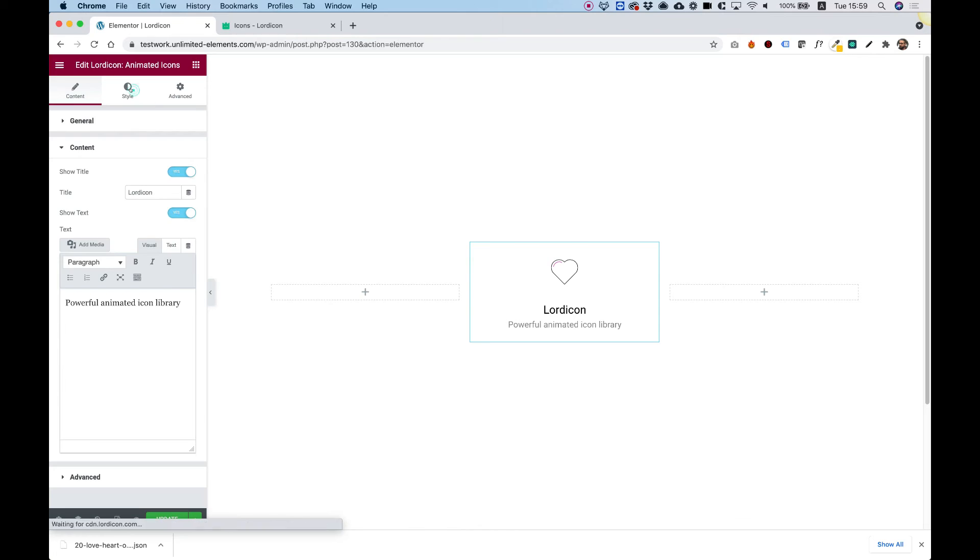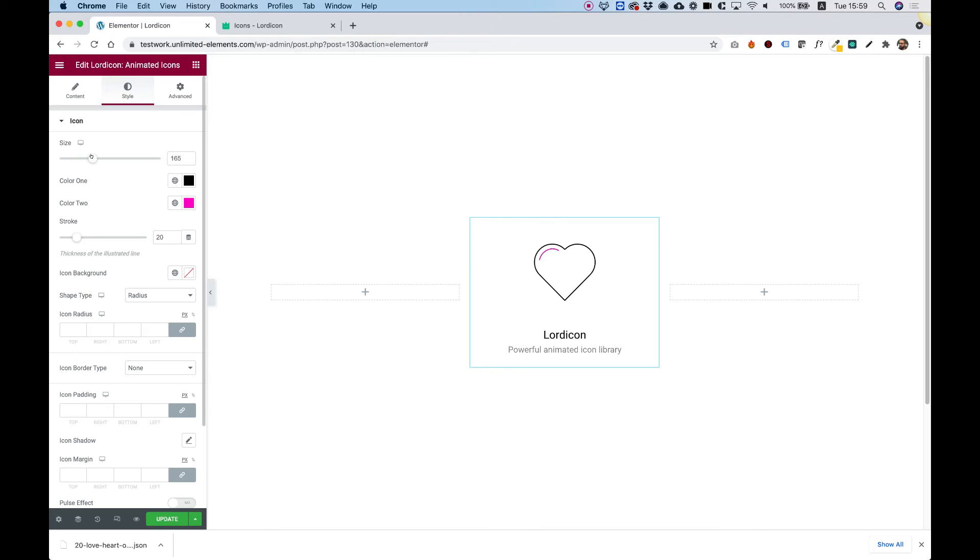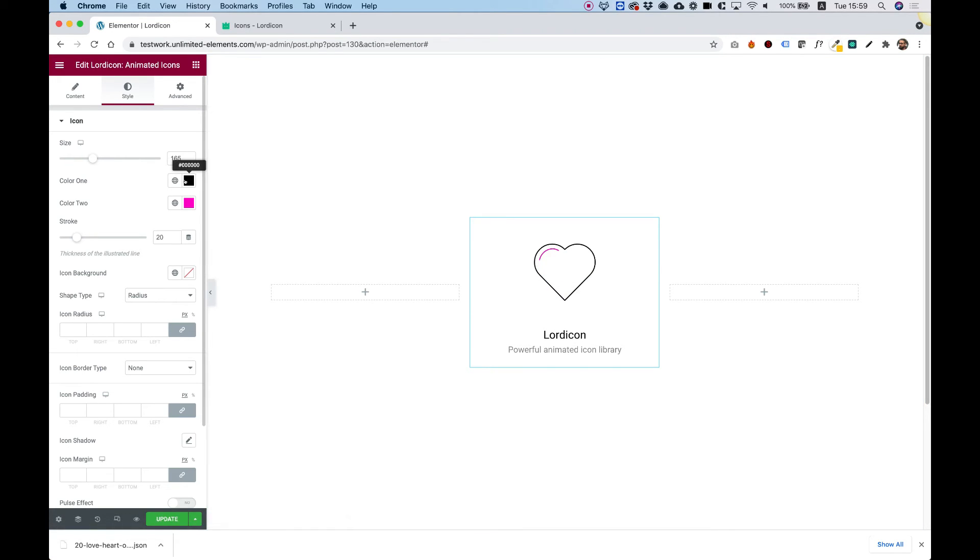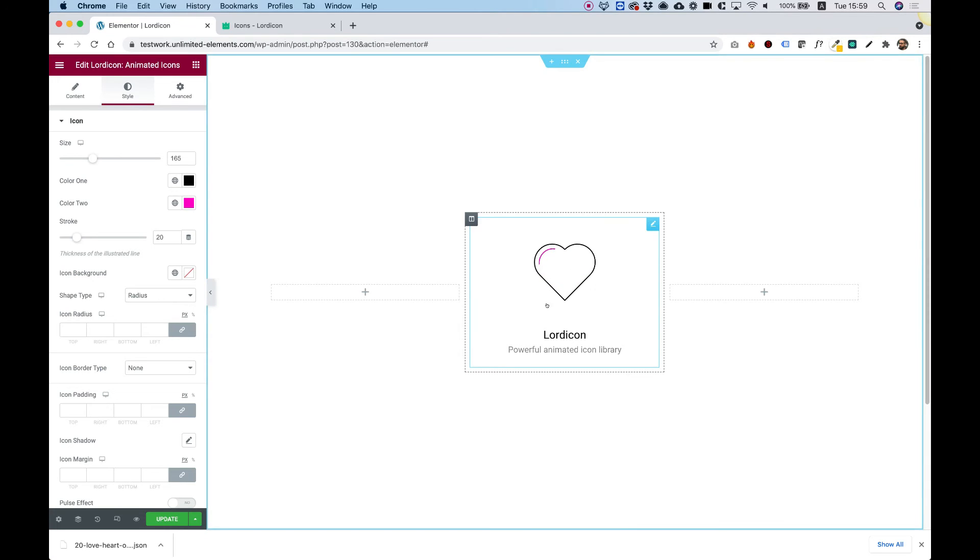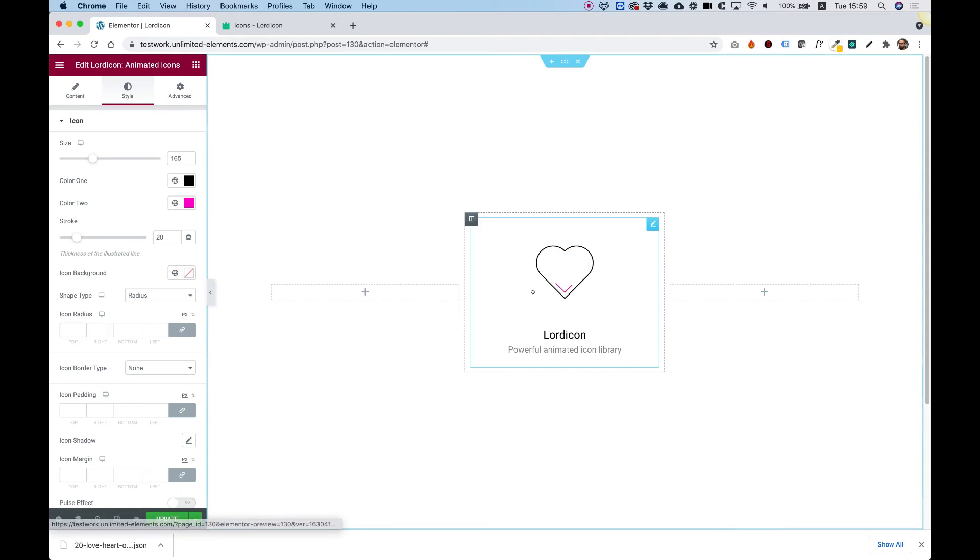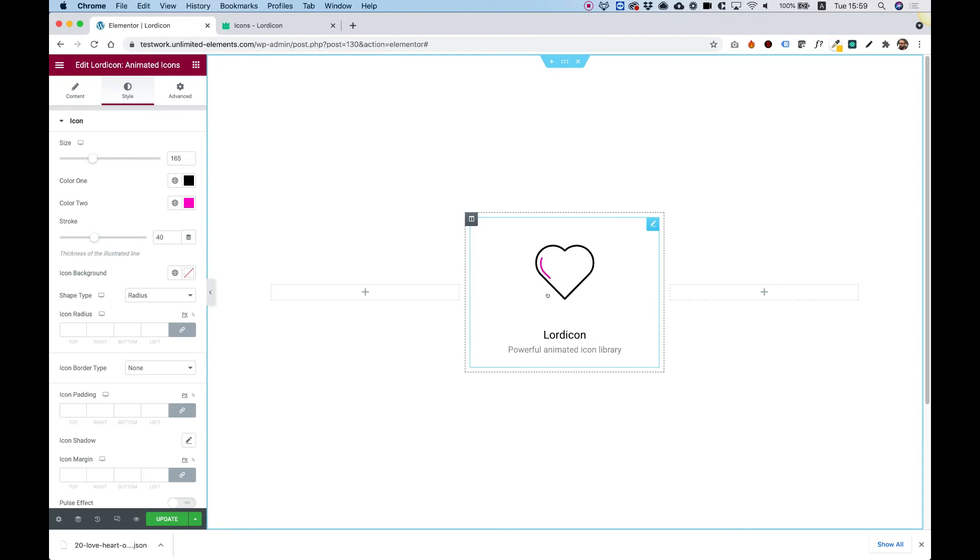Jumping into style, we can change the size of our icon. Each icon has two colors: color one and color two. If you want it to be the same color, just choose the same two colors. The stroke is the thickness of the line. For example, I'll change that from 20 to 40, and you can see it's a bit bolder right now.